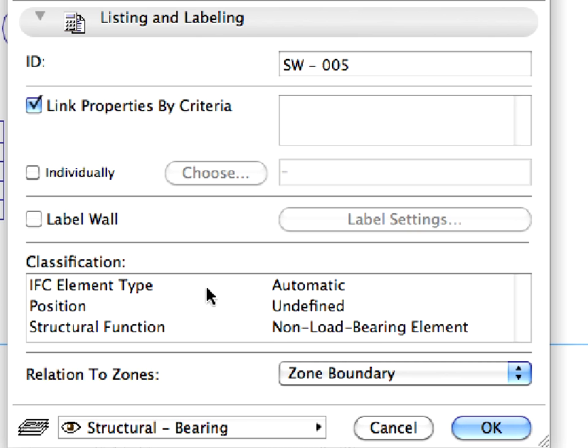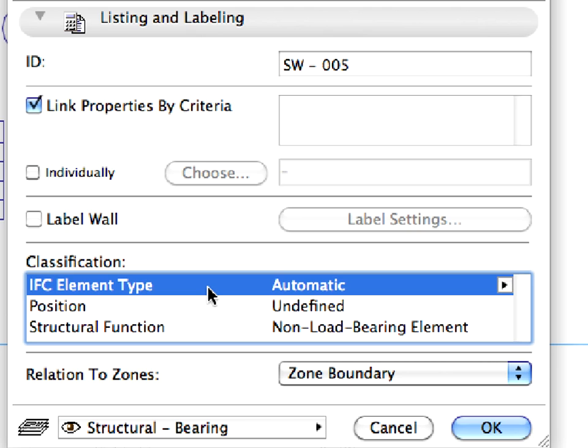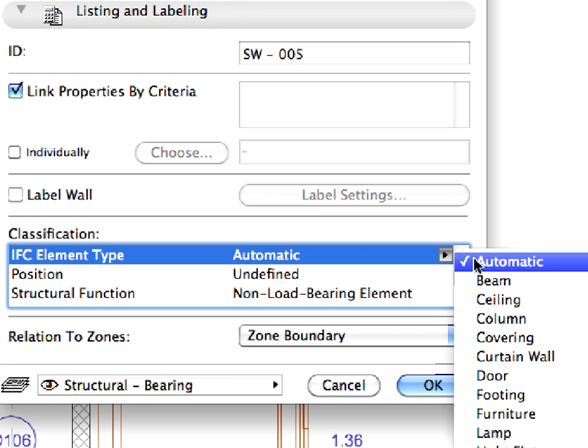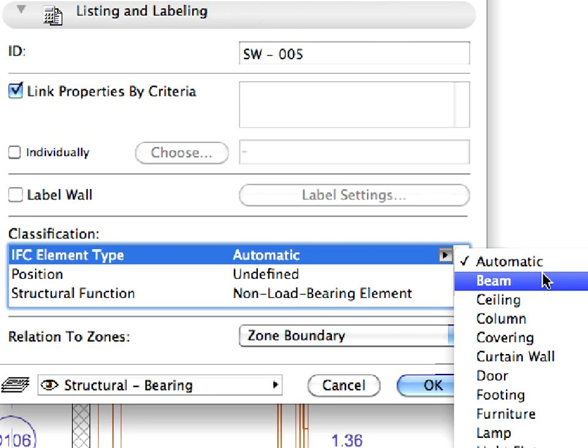The IFC element type parameter controls what IFC element type the given element is converted to. It can be left on automatic, in which case all element types will be converted to their default IFC counterparts, or you can set a specific element type to be converted to.